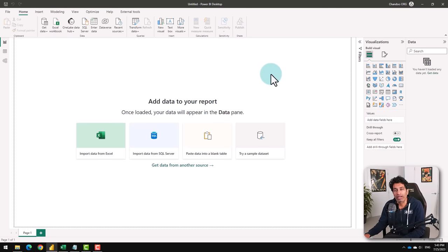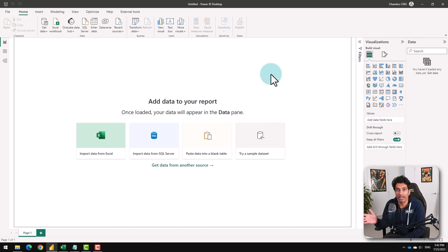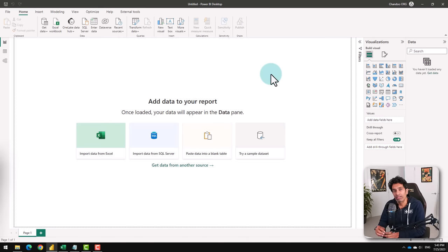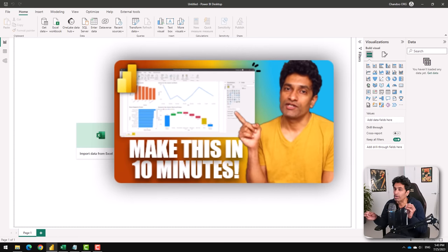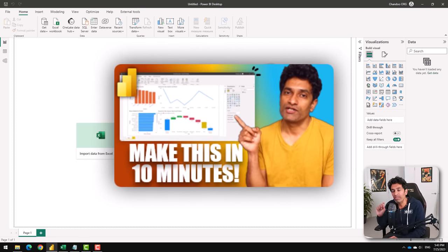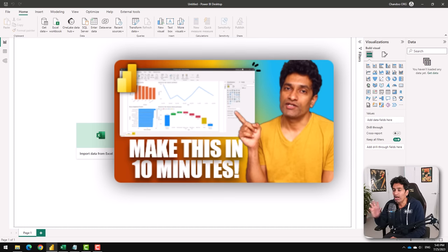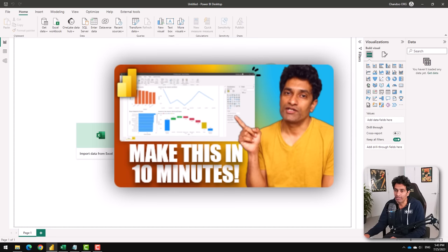Before we get into the actual thing, I just want to make a note that I'm assuming you are already familiar with the Power BI environment and do know how to get around this particular software. If you are completely new to Power BI, I have got another video on my channel that walks through the introductory steps of Power BI. Please watch that before proceeding on this video, otherwise a lot of things won't make any sense.